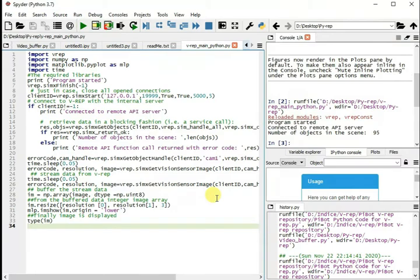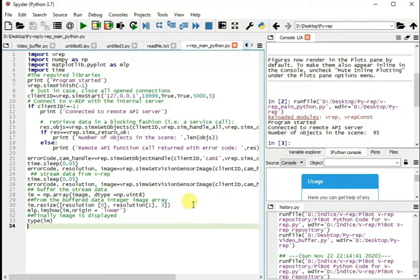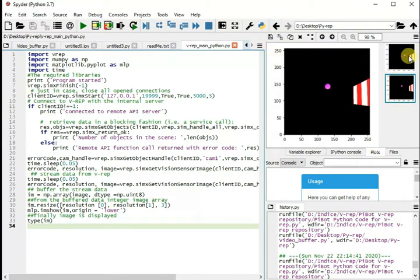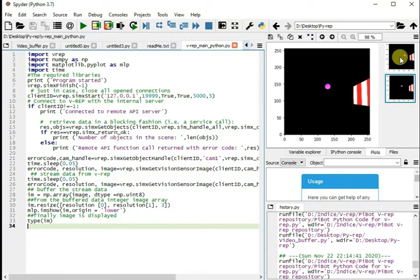Now we will play our Python script. I have already played before but I will play it again. So if I just play it, as you can see program started and all it does is that it takes the image, it just publishes one single image. And that image you can see from the plot file. It took that image, 250 by 250 pixel image, and it will publish it. So the camera sees whatever in front of it and with this script you can publish it.